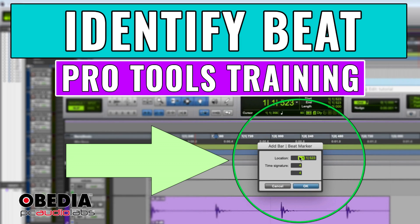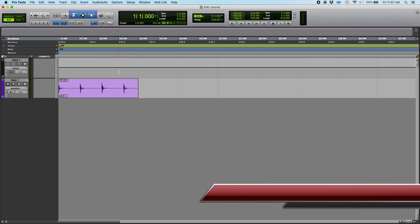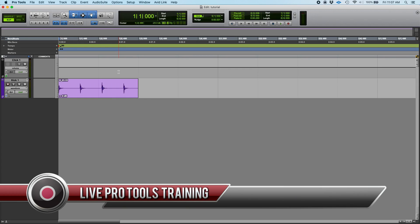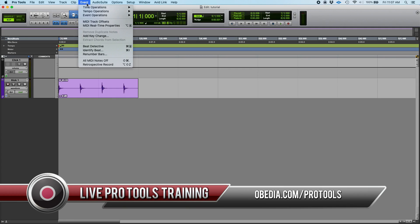Hey guys, this is Henry from Obedia. We're back with our Pro Tools tutorial videos, and today we're going to learn how to use the identify beat function included in Pro Tools. The identify beat function is another of the event operations that you can apply.